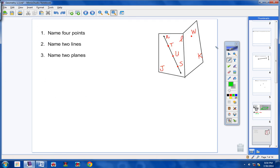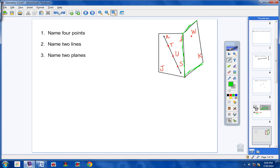Let's try another example. Pretend this is like a book opened on your desk — we have two separate planes. Here's one plane and here's the other. Question number one: name four points. I only see four: T, U, S, and W. Here's a point with T, one with U, one with S, and one with W. So we named four points: T, U, S, and W.